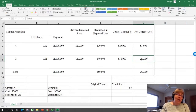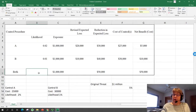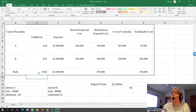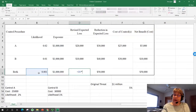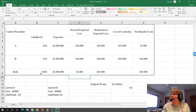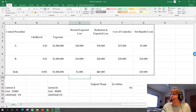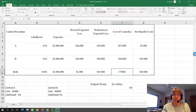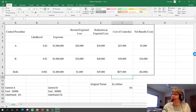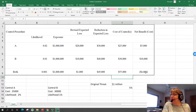If one control is good, maybe two are better. In this scenario, if we put in both controls, it takes us down to a 0.1% likelihood. Multiplying that out gives us a new expected loss of $1,000, which reduces it by $45,000. But to implement both controls it would cost us $55,000, adding up the two. That gives us a negative net benefit.